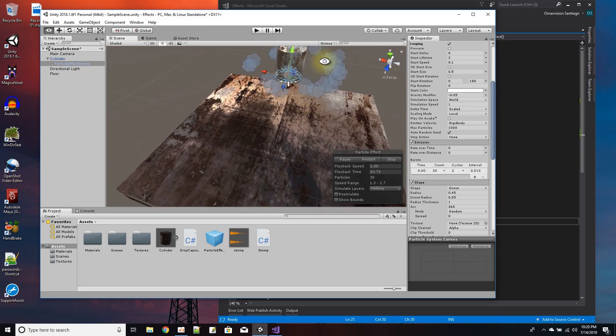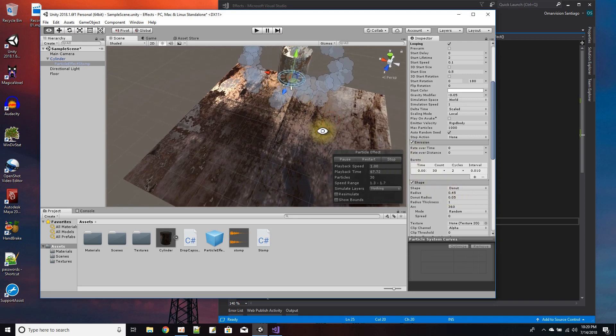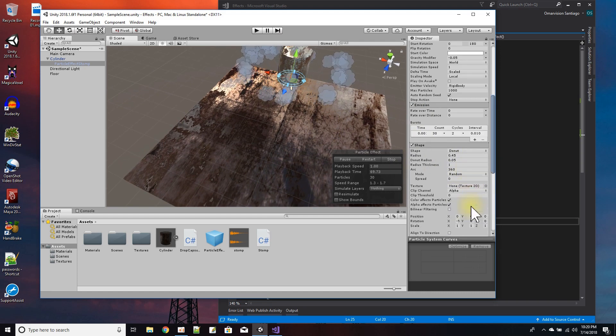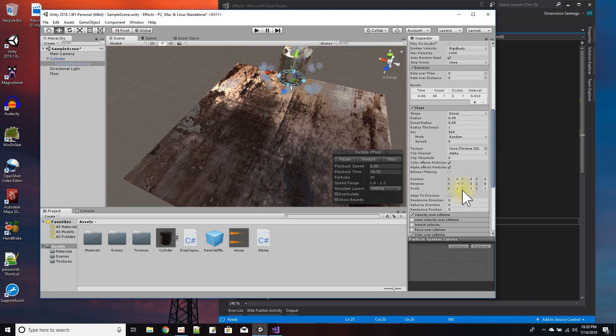So I use the donut shape for my emission and that's pretty easy to understand. The only thing is I did have to set the rotation of the donut on the x-axis, this red axis, to minus 90 degrees.